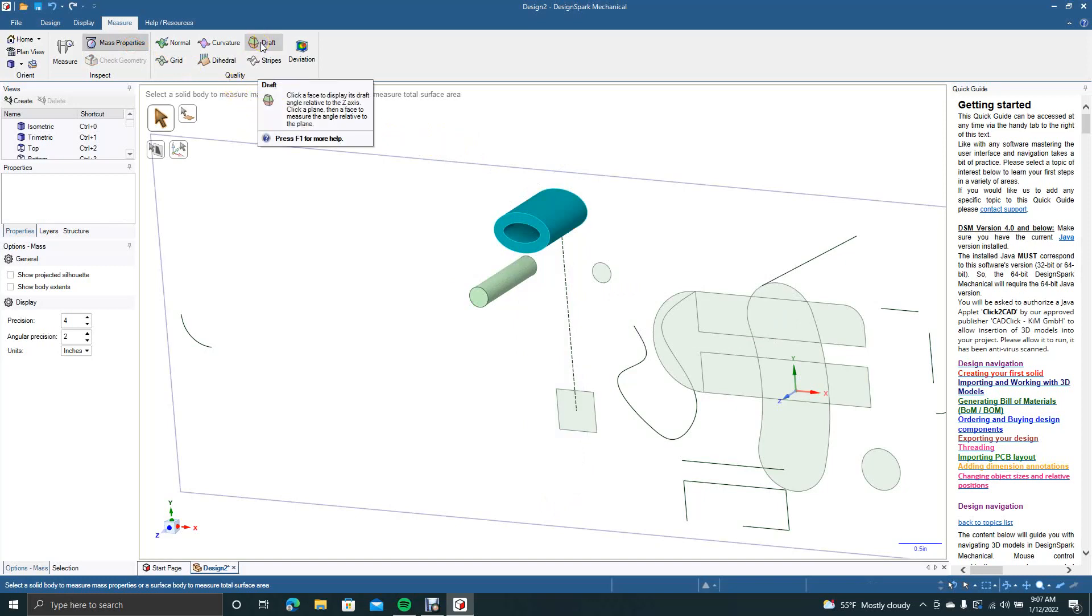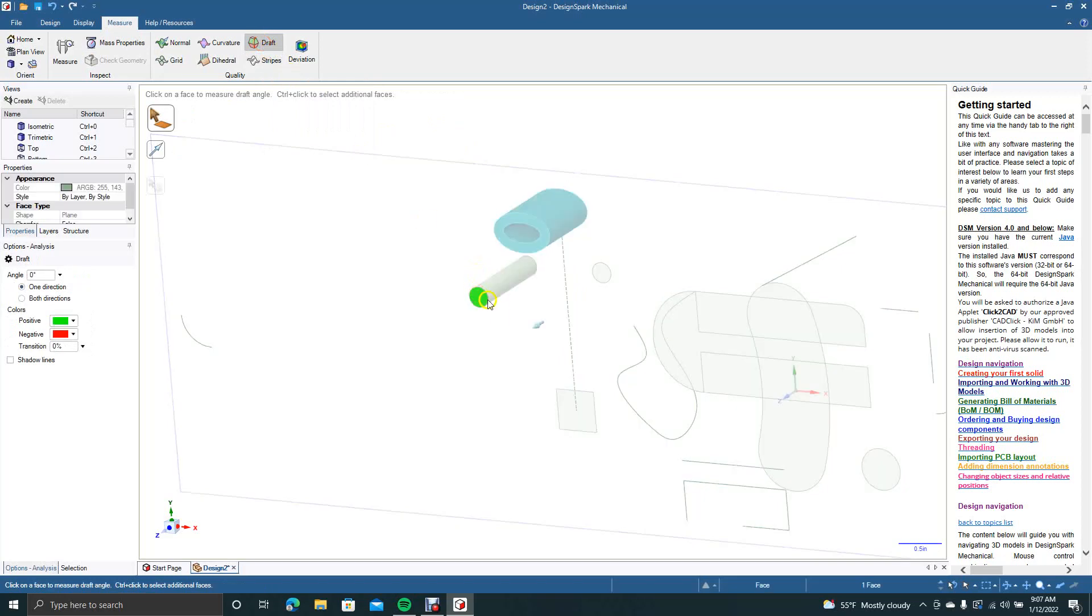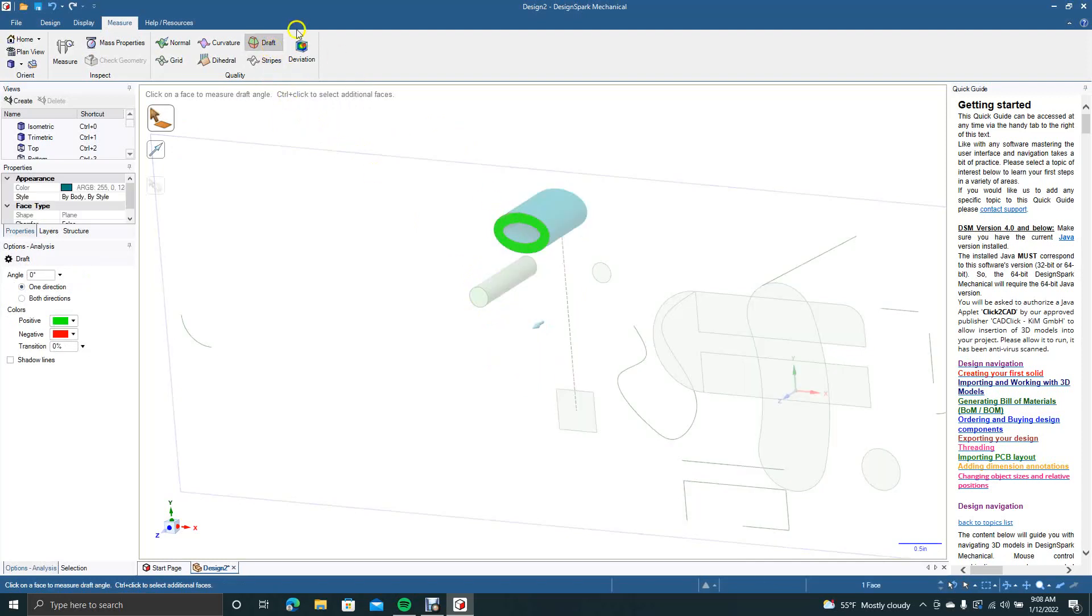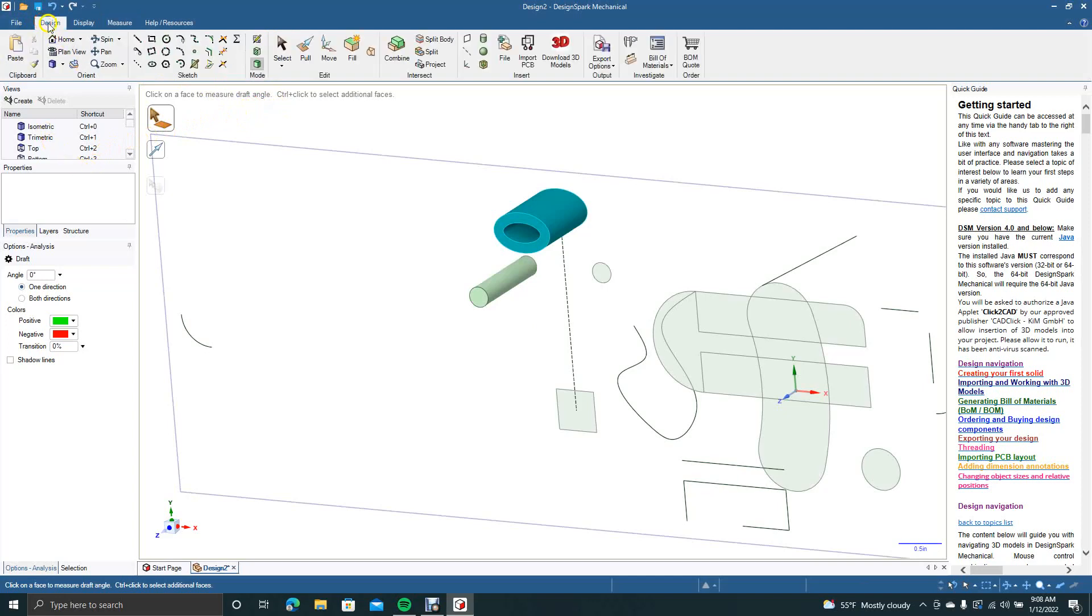This is also draft. That's also an interesting information. That's handy to have. Let's go back. Design.